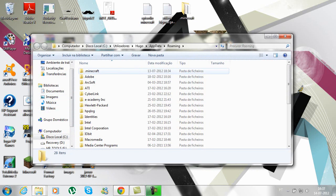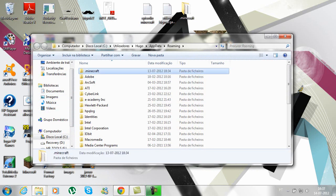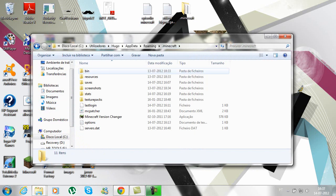You will find your Minecraft folder. You will need WinRAR for this. Also make sure to make a backup of your Minecraft folder just in case everything goes wrong.